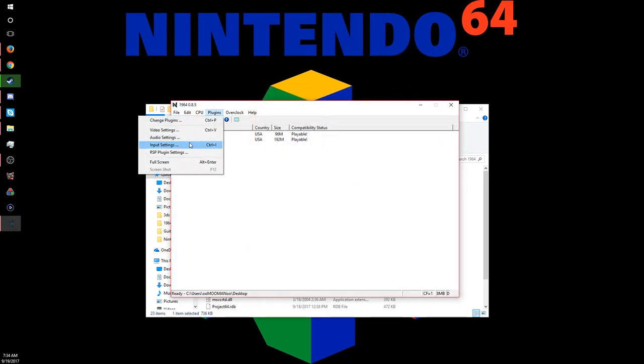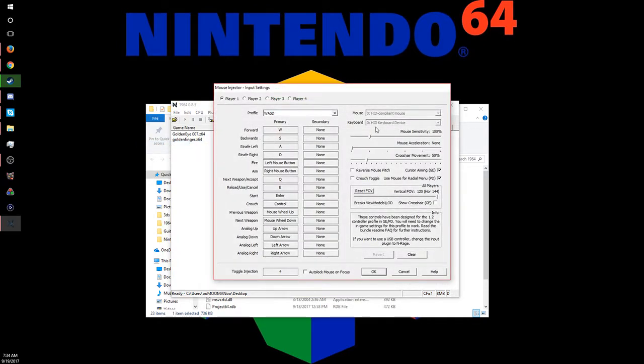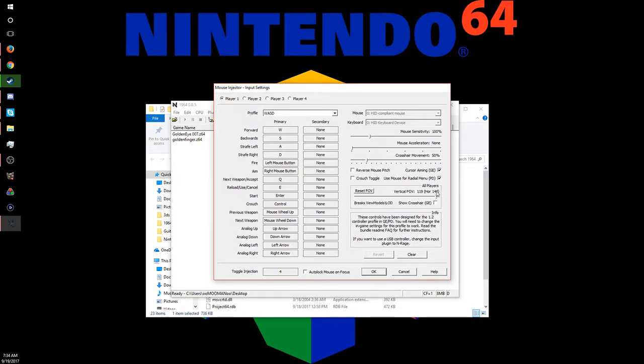Then you can go to Input if you want. You can change the sensitivities and all this, and you can also change the field of view in game. So if you really want to, you can put it to 40, or you can put it all the way to 120.